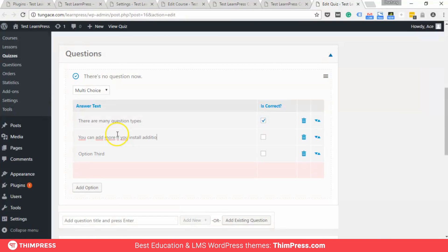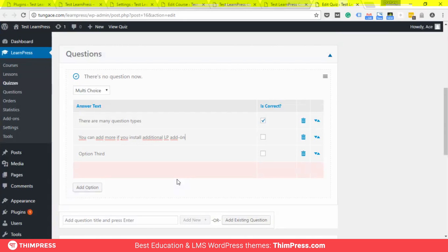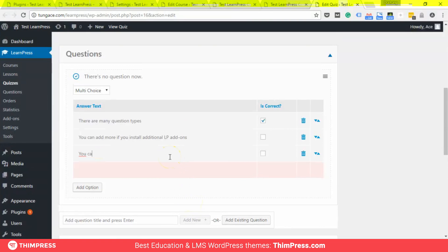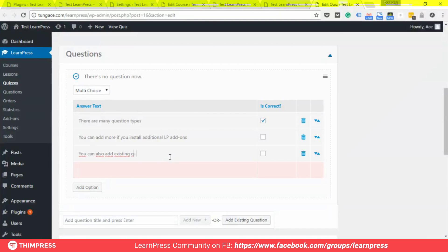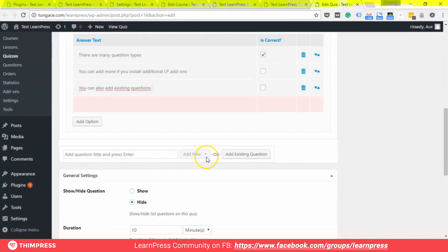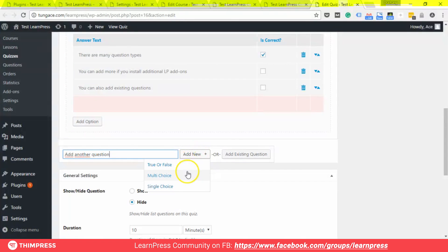You can add more question types if you install additional LearnPress add-ons. You can also add existing questions by using the button 'Add Existing Questions'. Let's add another question — let's say single choice. It works the same way.